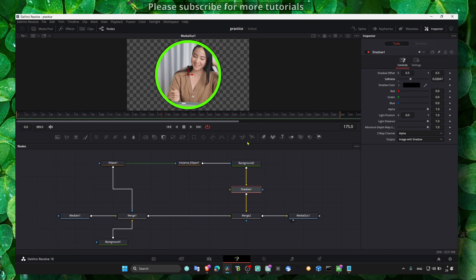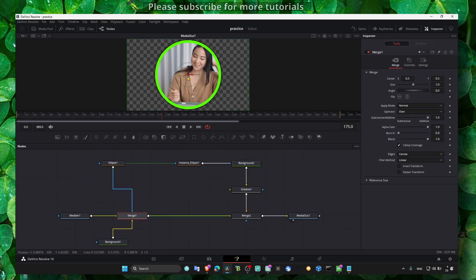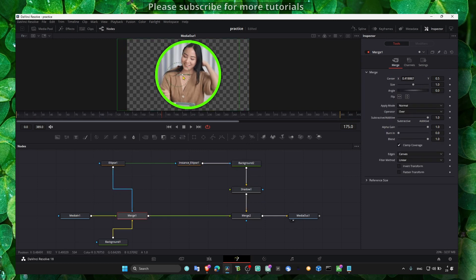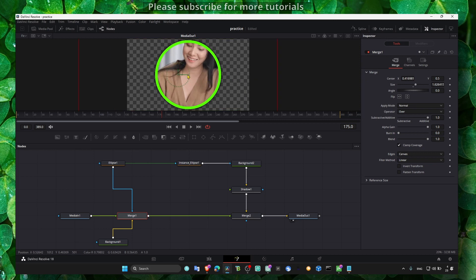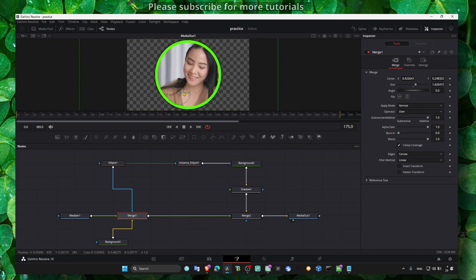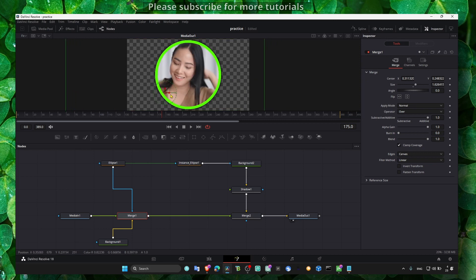So this background looks pretty good. Now you can also go to merge and here, obviously, increase your video, like increase resize so it covers only your face.